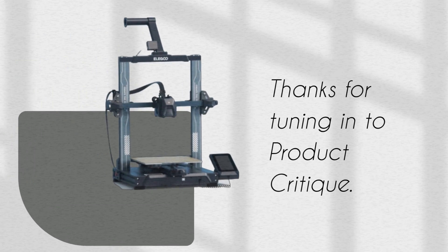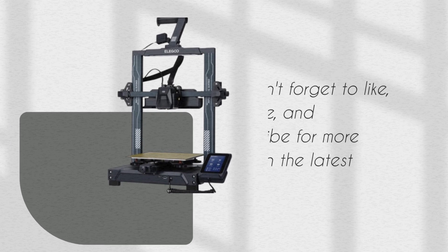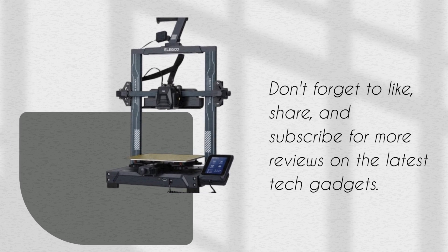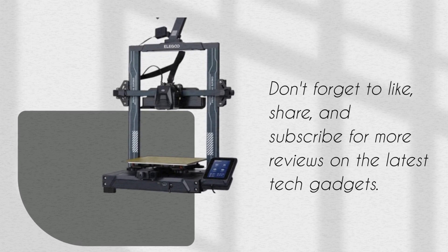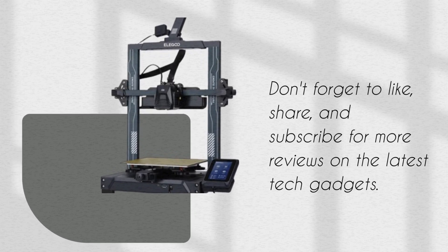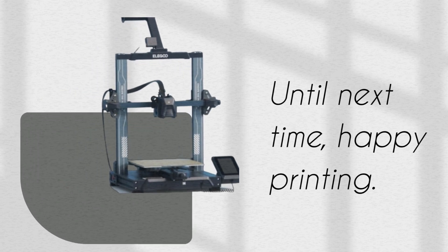Thanks for tuning in to Product Critique. Don't forget to like, share, and subscribe for more reviews on the latest tech gadgets. Until next time, happy printing!